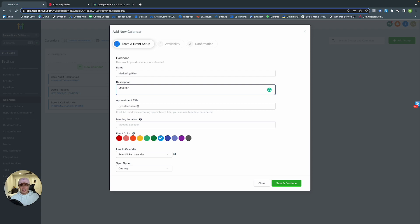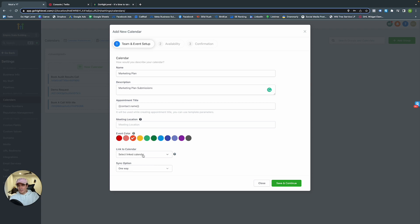Set the appointment title to the contact name so you know who you're meeting with. Meeting location can be Zoom, your office, etc. You can change the event color in your calendar. Then link to calendar — you can link this to Gmail or Apple Calendar so your calendars are synced across all platforms and devices.